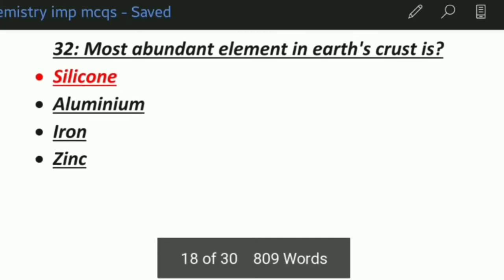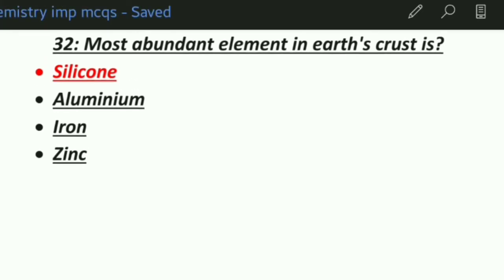Thirty-second MCQ: the most abundant element in the earth's crust is — Option 1: Silicon, Option 2: Aluminium, Option 3: Iron, Option 4: Zinc. The correct answer is silicon — silicon is the most abundant element in the earth's crust.